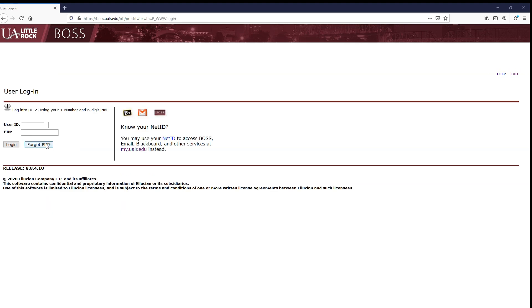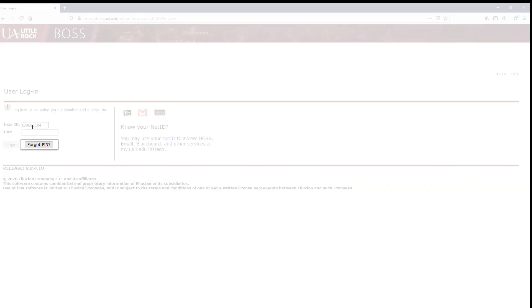Since this is your first time logging into BOSS, you will enter your T-number and click Forgot PIN to set your six-digit personal identification number.